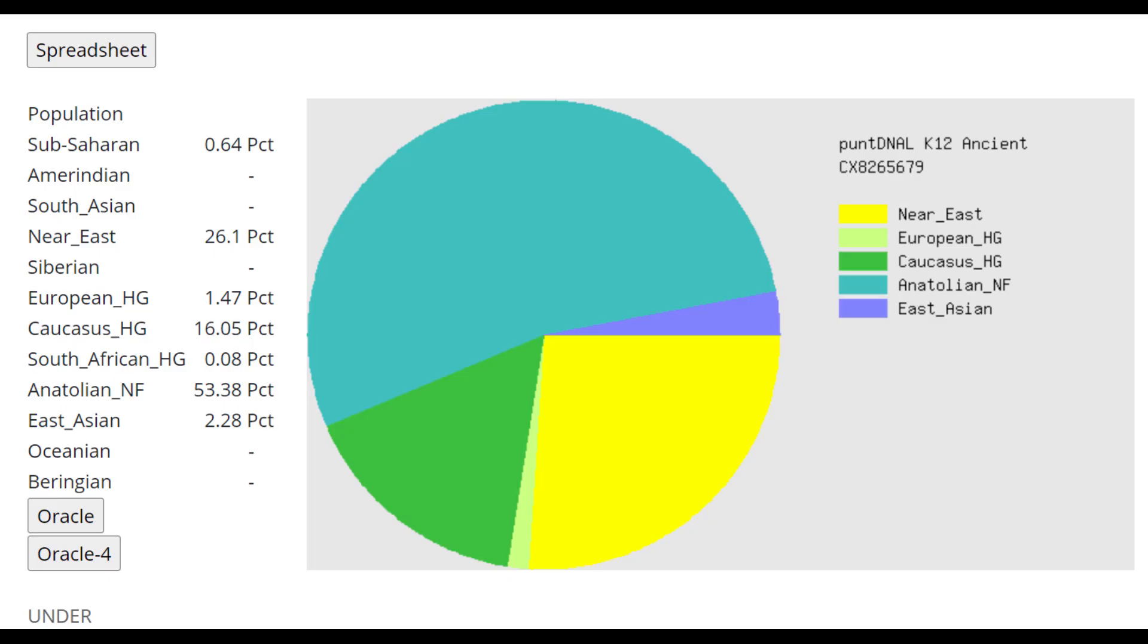This is what he scores with PuntDNA LK-12 Ancient. And we see, once again, we see this Caucasus admixture and we also see this southern Levantine admixture present in this individual with him scoring 26% Near East. Once again, Neolithic Farmers from Anatolia would not score this much Near East. For them, that number would be more like 9% or 10%.